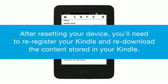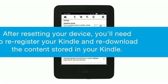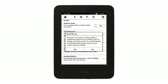After resetting your device, you'll need to re-register your Kindle and re-download the content stored in your Kindle. For more help information, visit the help pages at amazon.com/devicesupport.